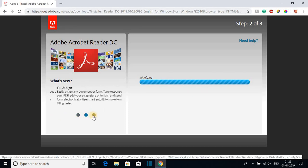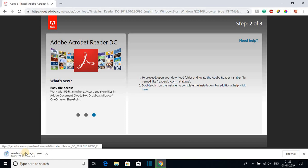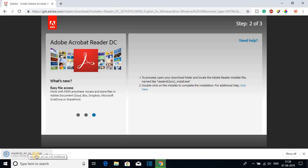Here you can see it is downloading an executable file. While it's downloading, let me tell you that Adobe Acrobat Reader is a PDF viewer. With the help of the software, you can view PDF files or you can edit PDF files.